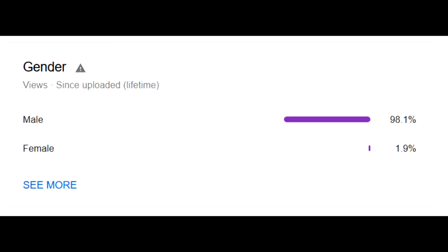Also, while I was at the analytics page, I noticed that 98.1% of my viewers are male, which means that the other 1.9% are female.